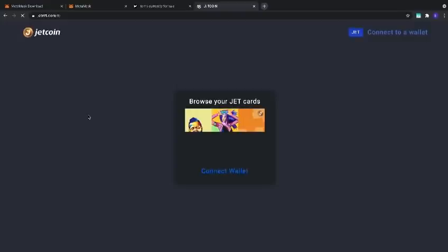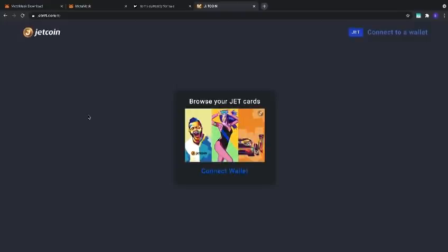This will take you to the landing page. It will give us the option to browse our JetCard collection. We're going to click on Connect Wallet.